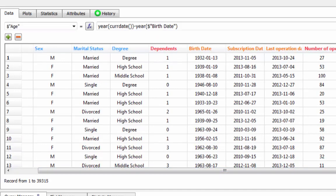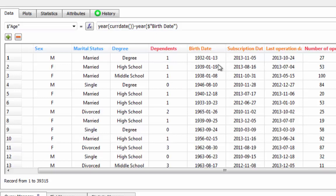Here we have a column that is a feature extracted directly from the raw data. In this case, age comes from a formula between the current year of the analysis and the birth date of the customer.